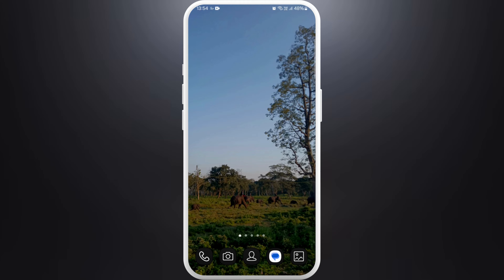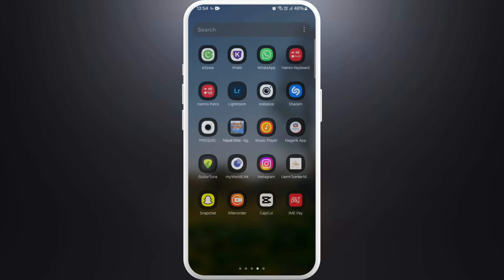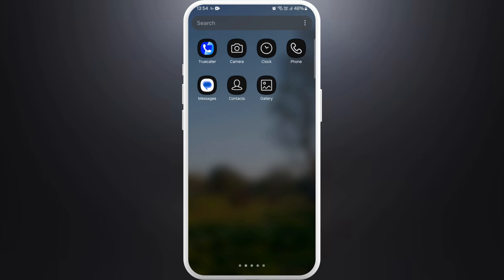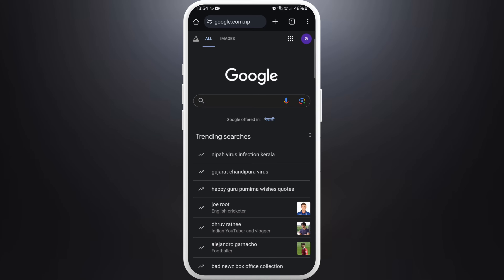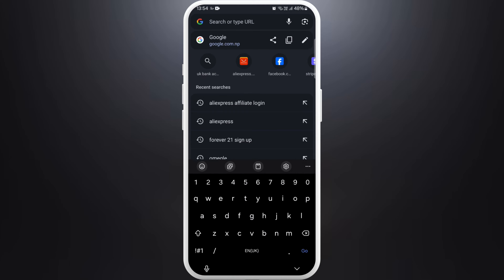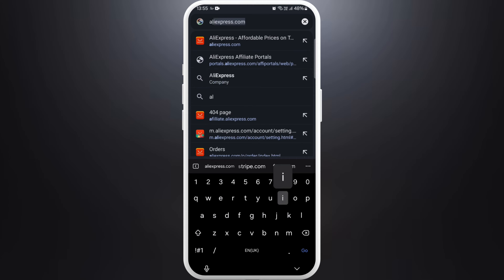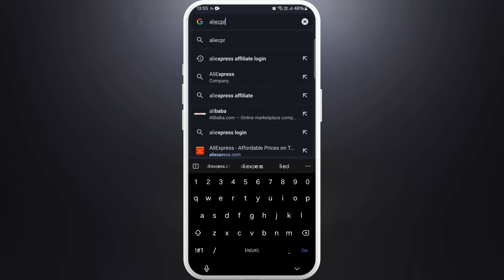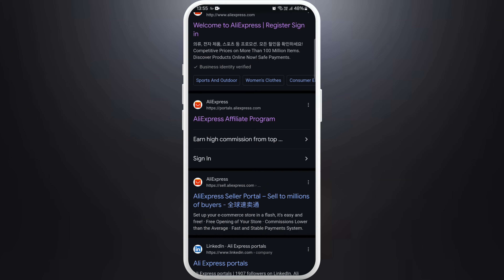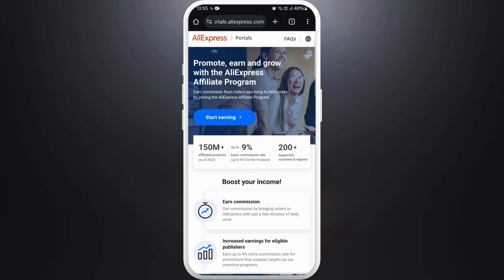Head over to your preferred web browser — you can do this on your laptop or computer too. On the browser, navigate to the AliExpress portal by simply searching for 'AliExpress portal' and tap on the link.